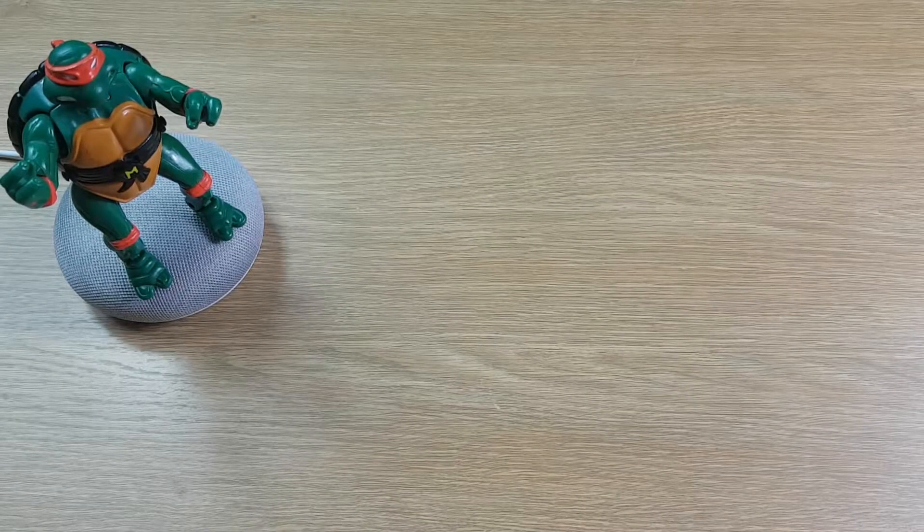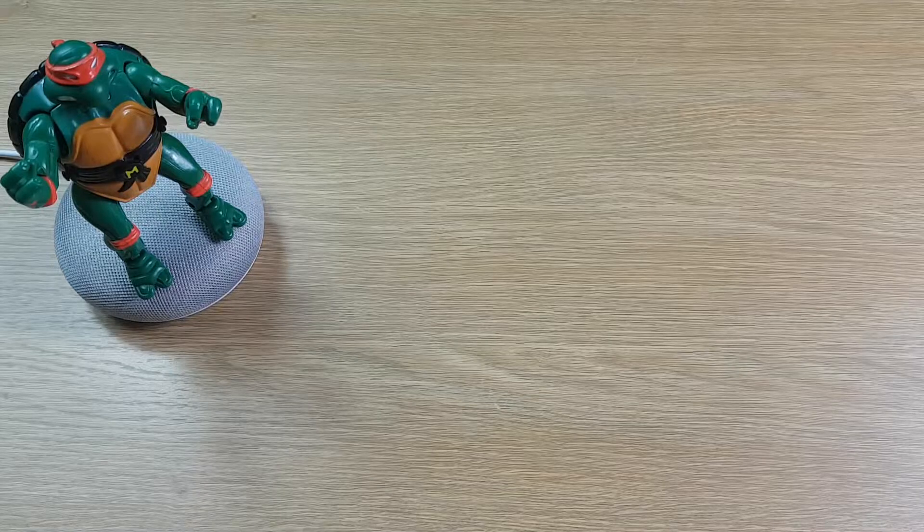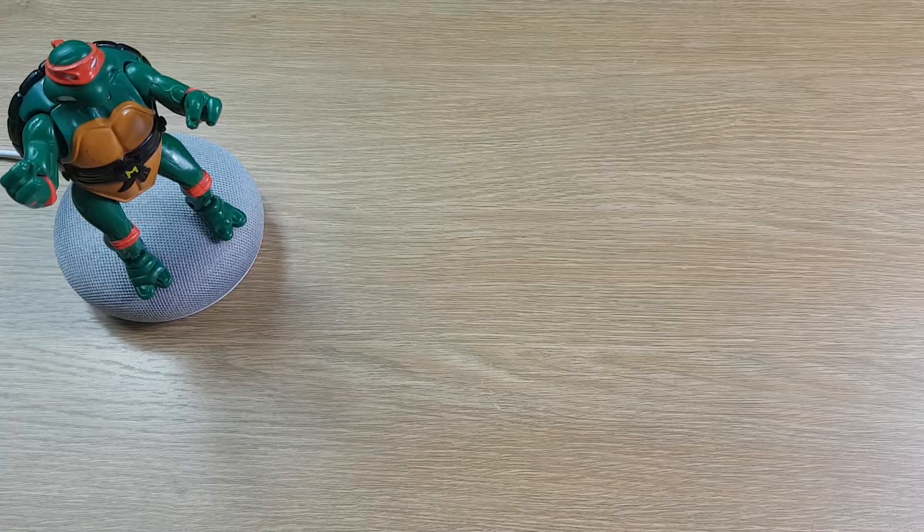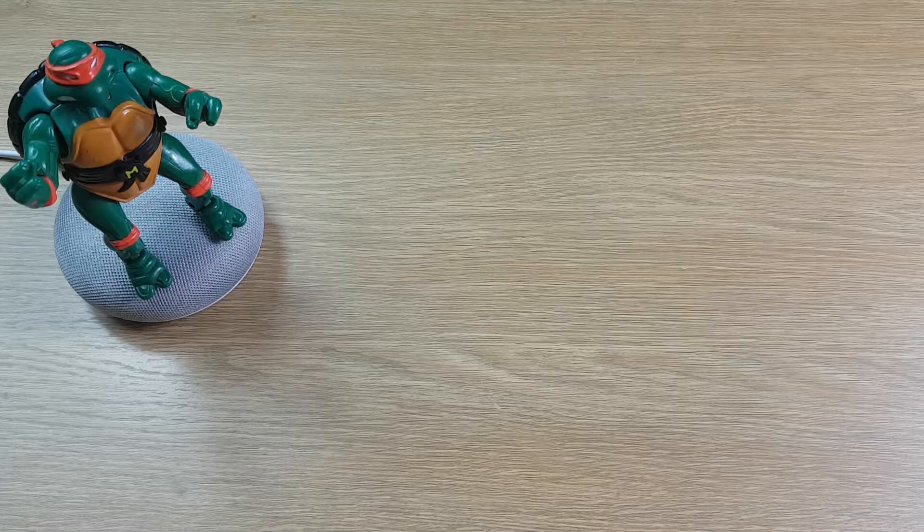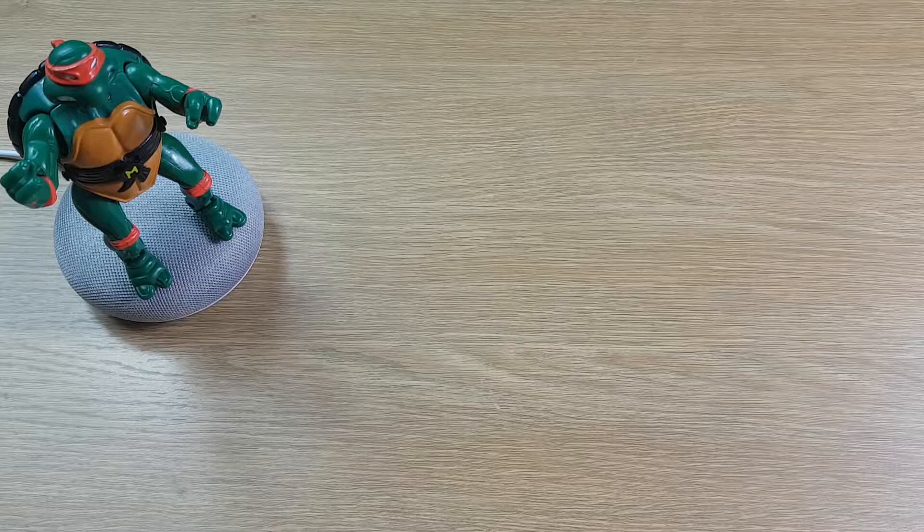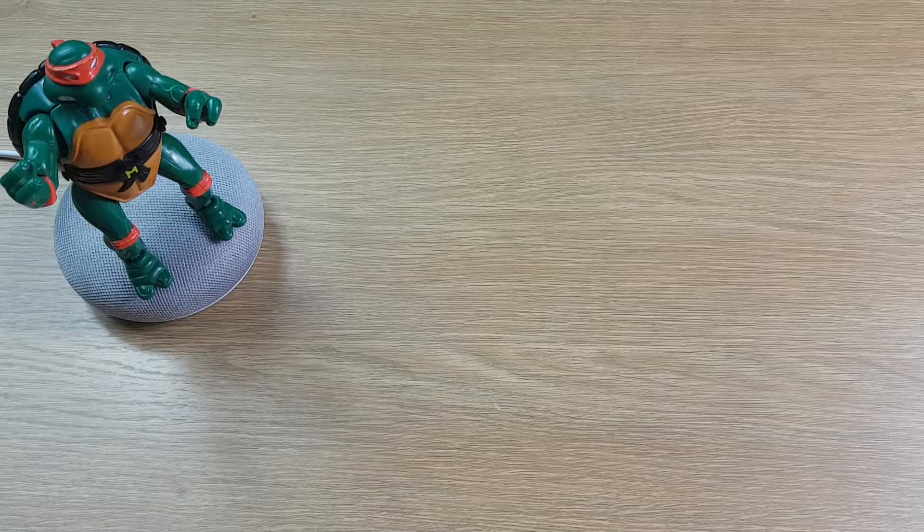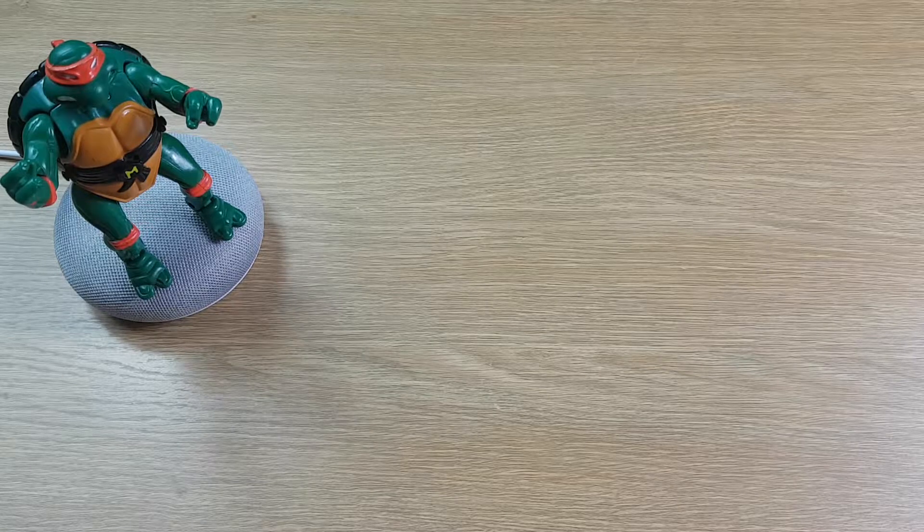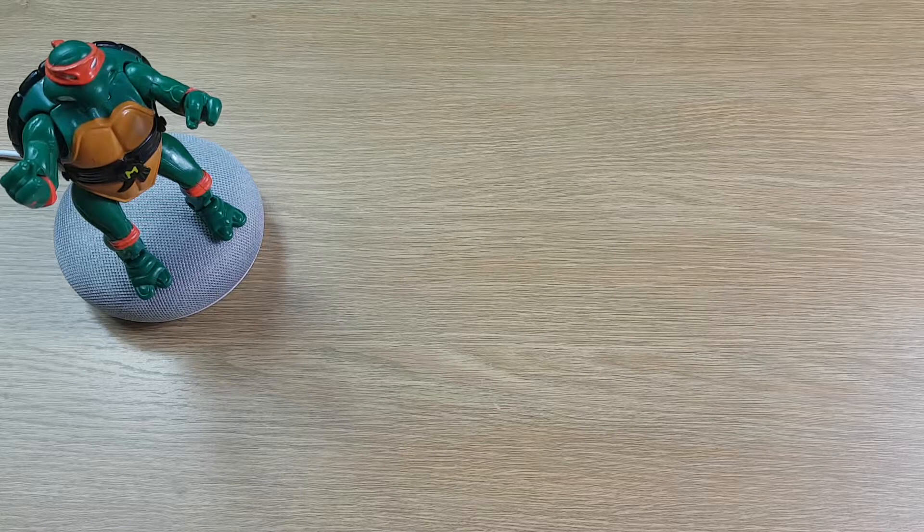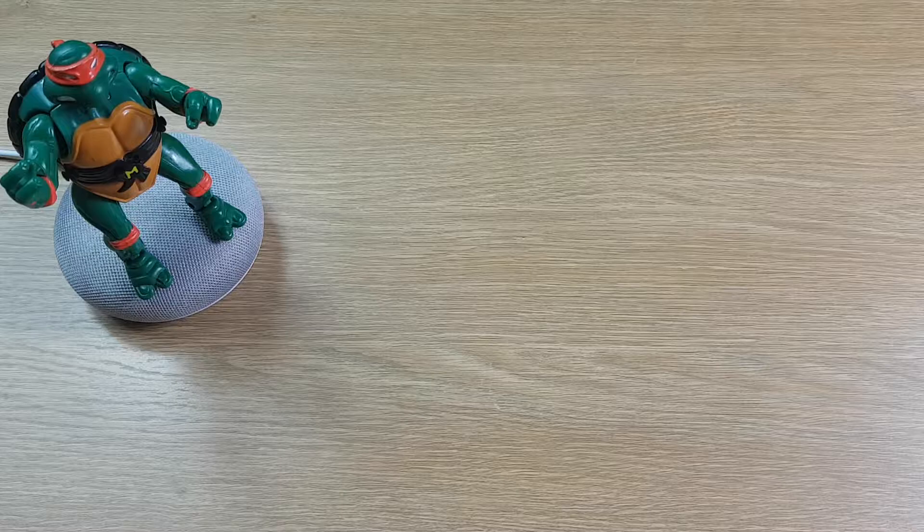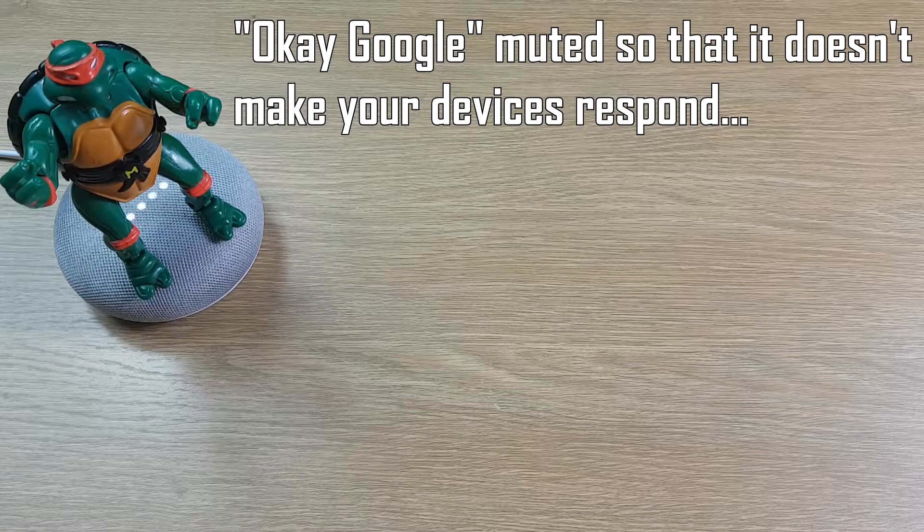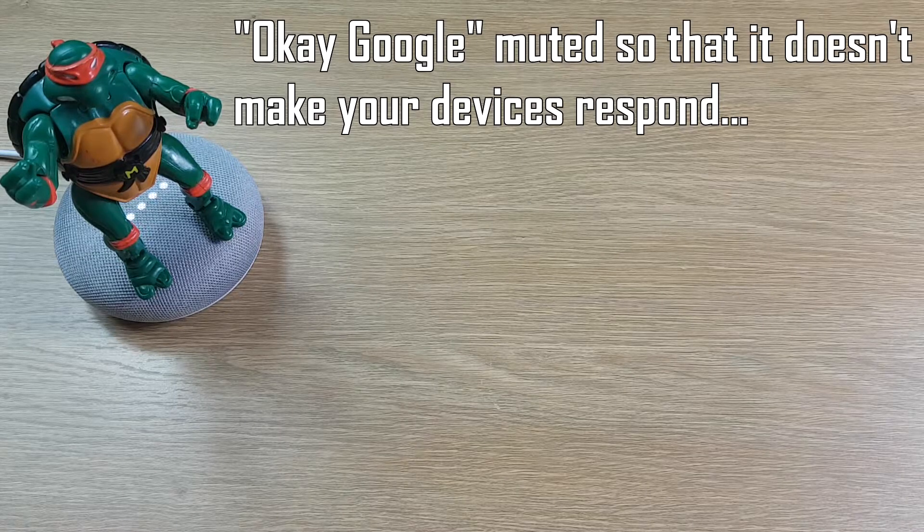There really is no setup required to get this working. You just need to ask the Google Home to call whoever you want to call. There's a few different ways you can do this. You can name the person in your contacts list. So you could go, call dad mobile.